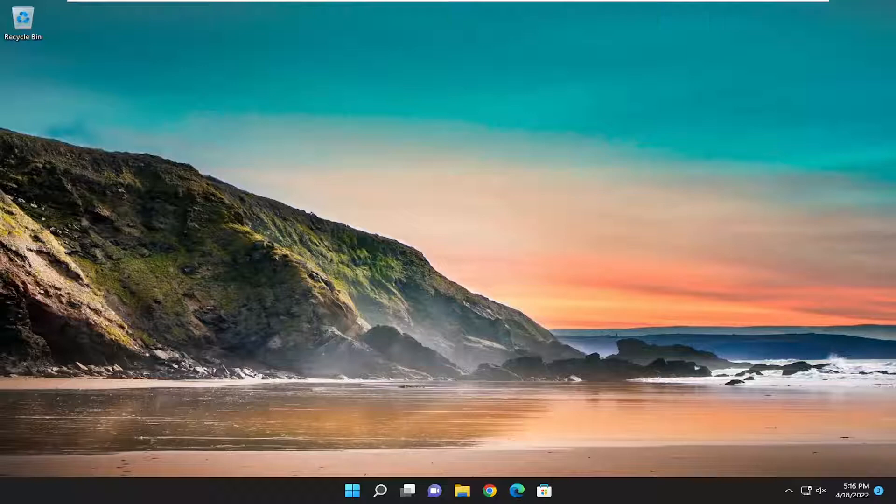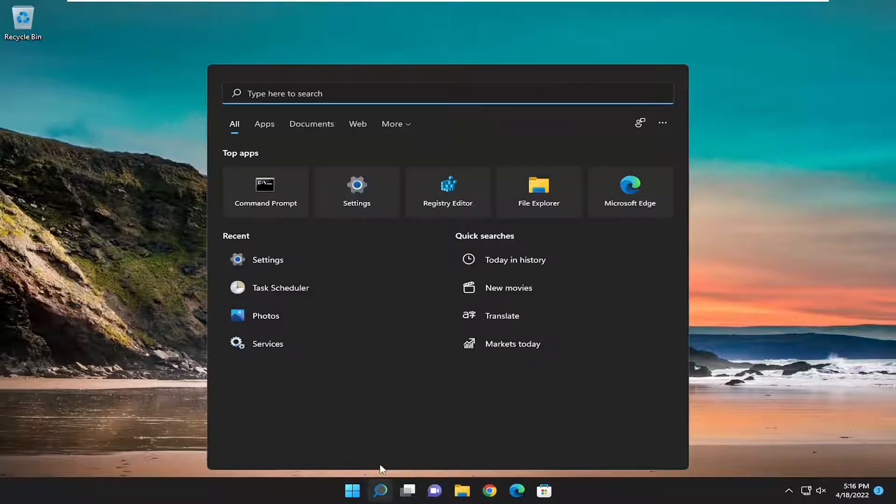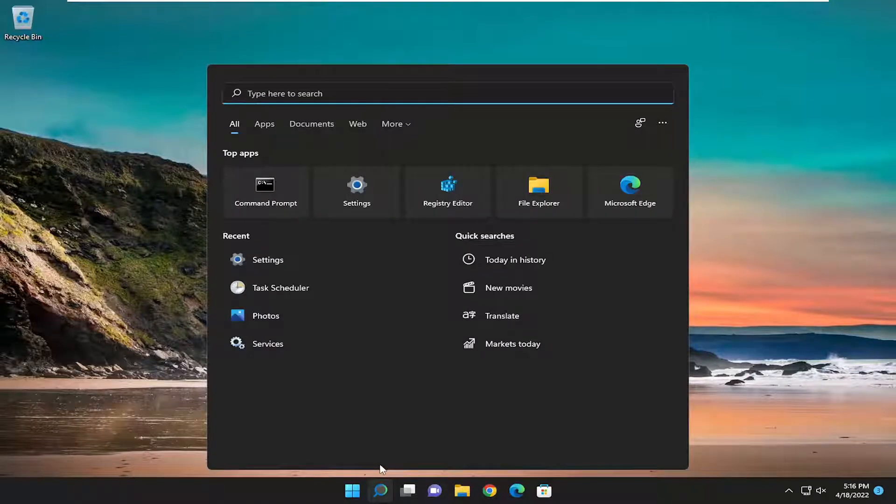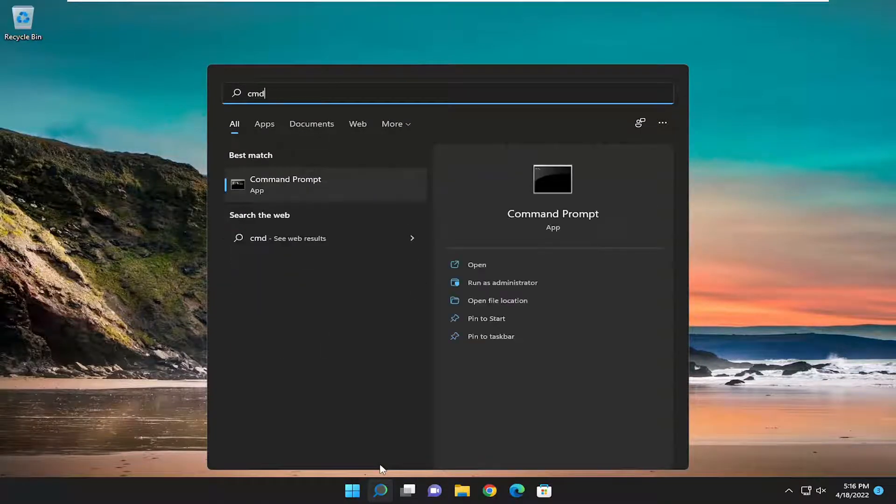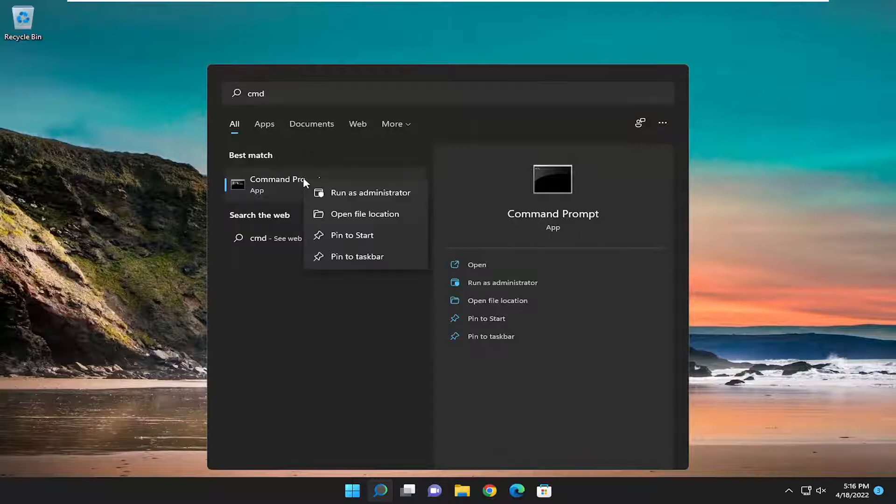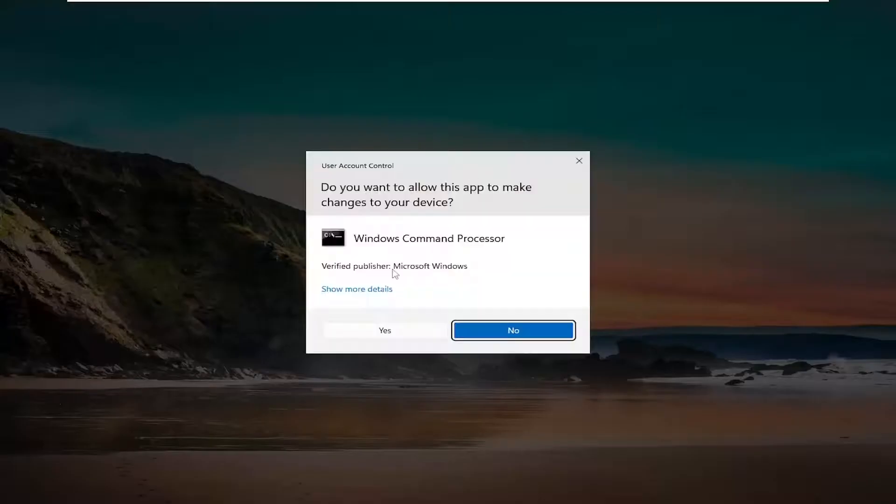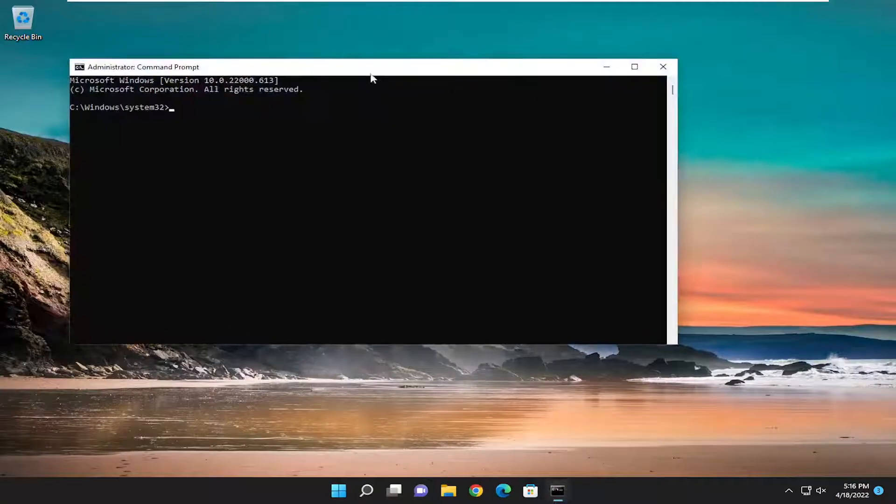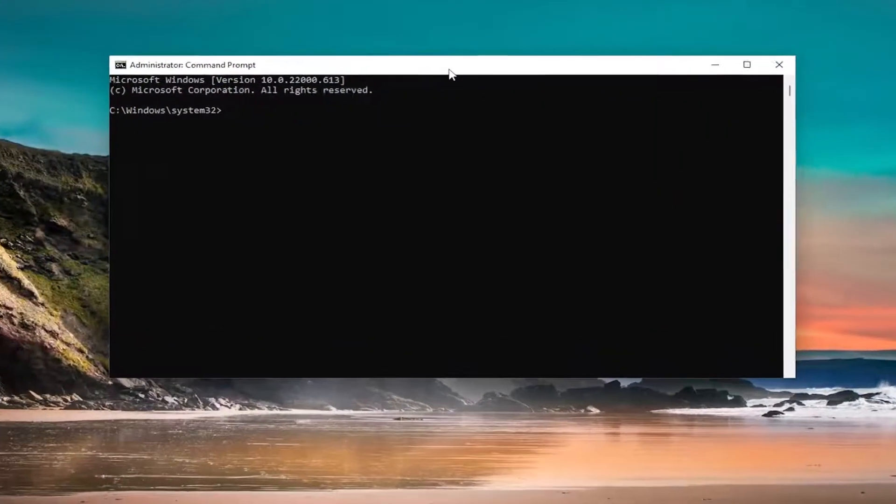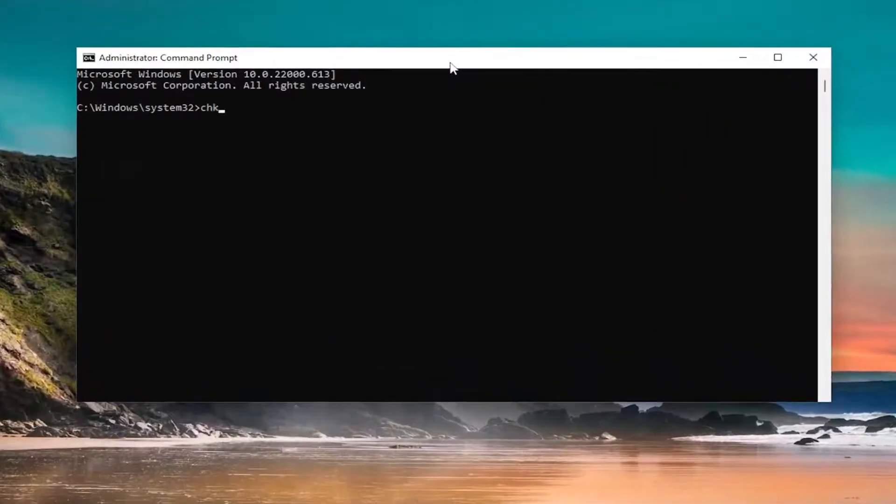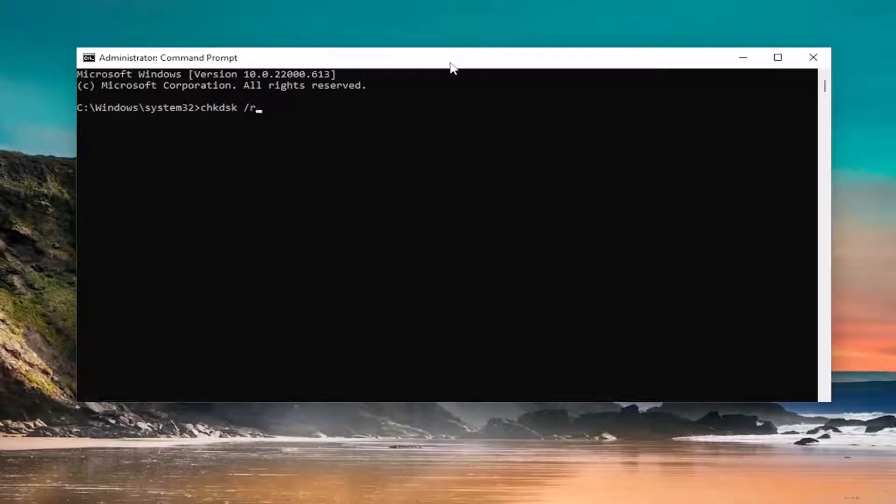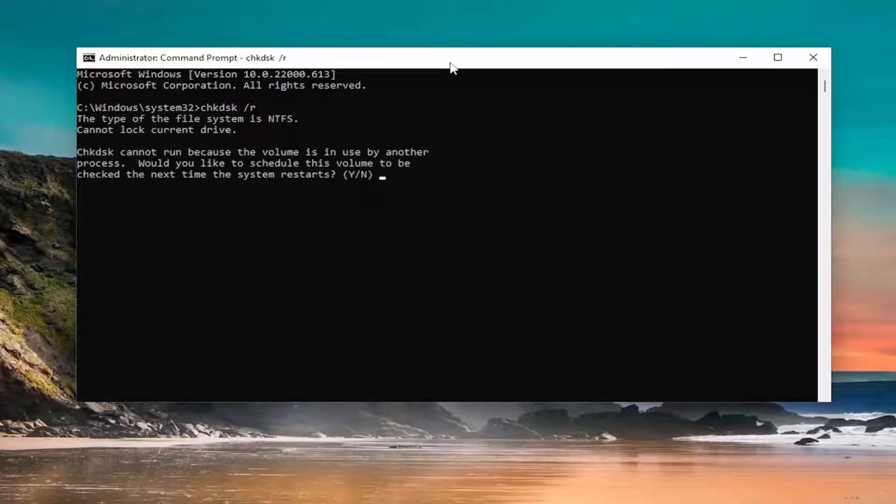Something else you want to try: open the search menu and type in CMD. Best match will come back with Command Prompt. Right-click on that and select 'Run as administrator.' If you receive a user account control prompt, select yes. Now you want to type in CHKDSK space forward slash R, exactly how you see it on my screen. So again, CHKDSK then a space forward slash R. Hit enter on your keyboard.